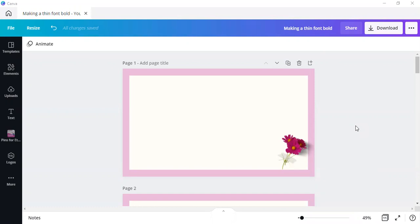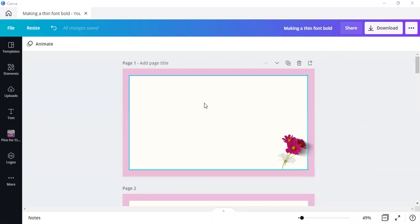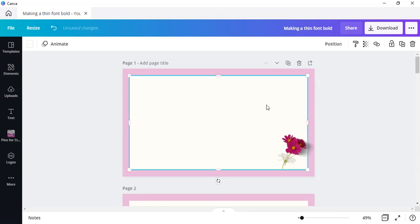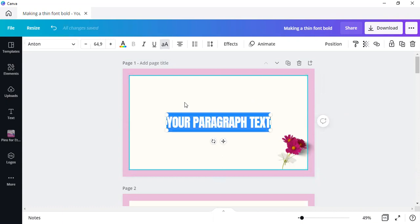Today's video, as you can see here, we're going to make a thin font bold. Now there are ways around it and you can use this for both Canva free as well as Canva Pro. When you're on your design, simply hit the T on your keyboard and that will bring up the text box.